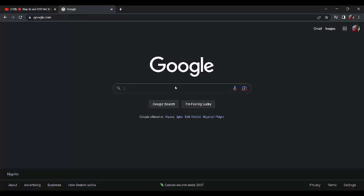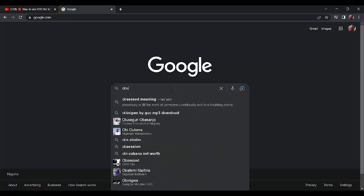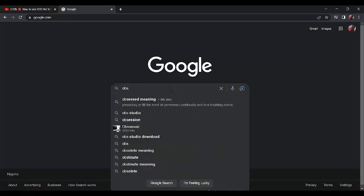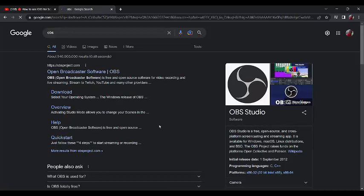For us to kickstart, let's not waste time. Go straight to Google. When you get to Google, type OBS. Then immediately open OBSproject.com. Click on OBSproject.com.